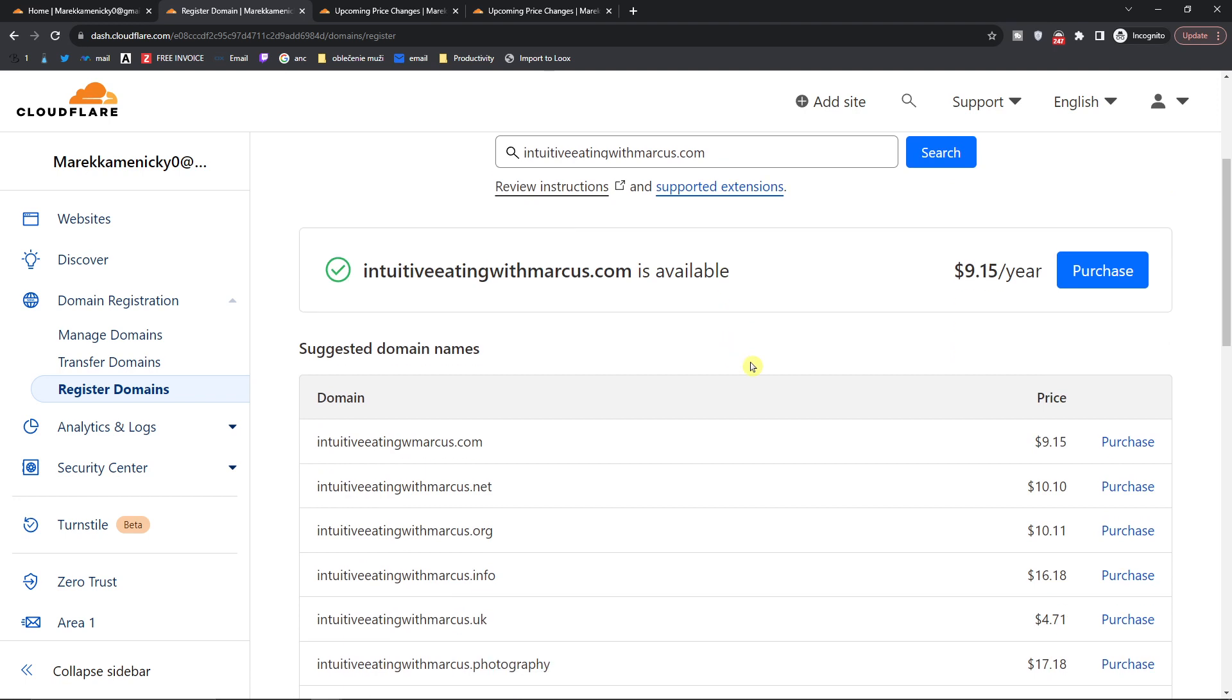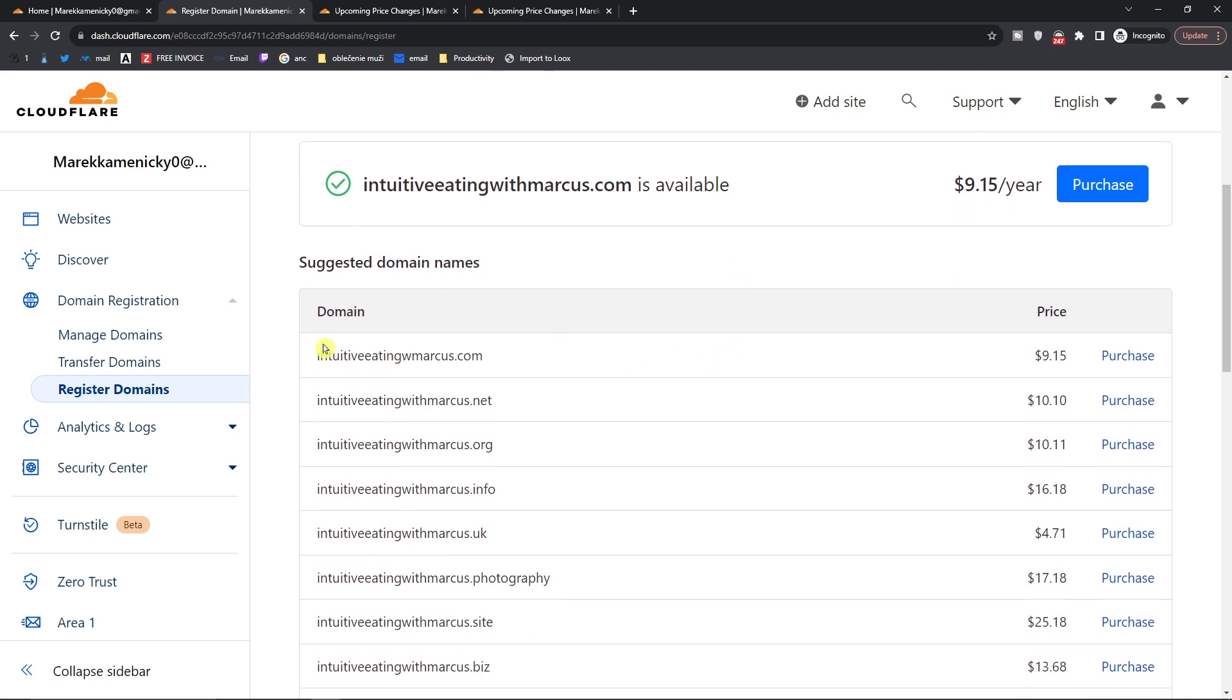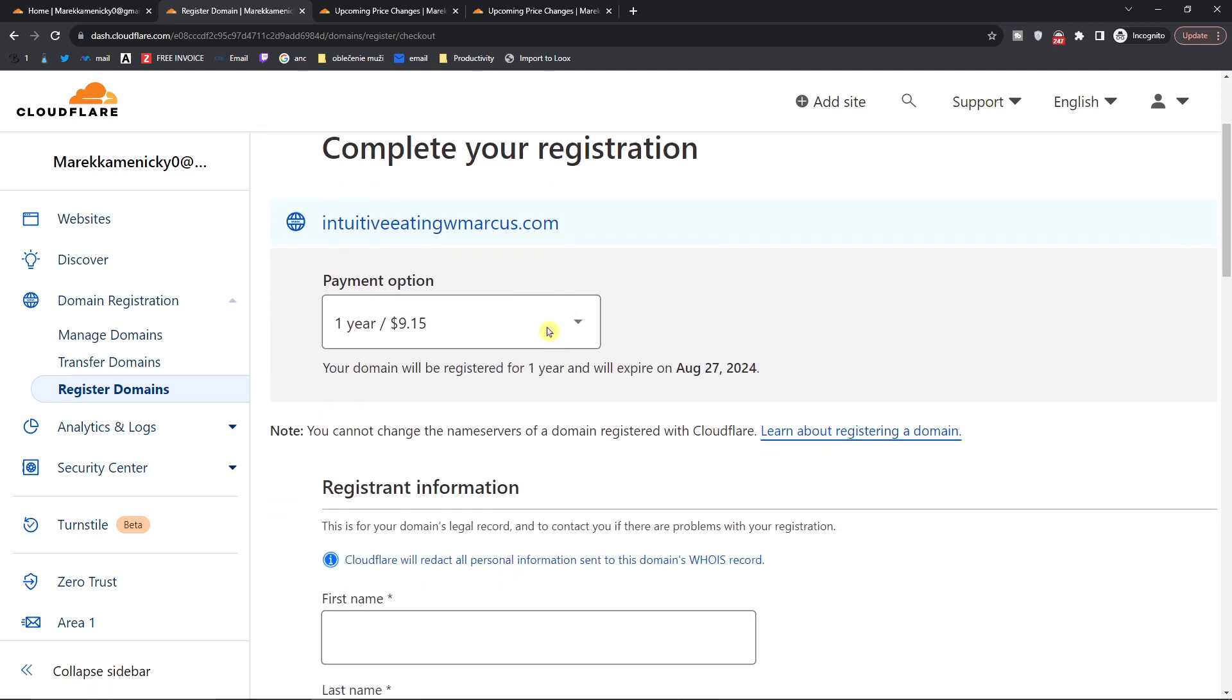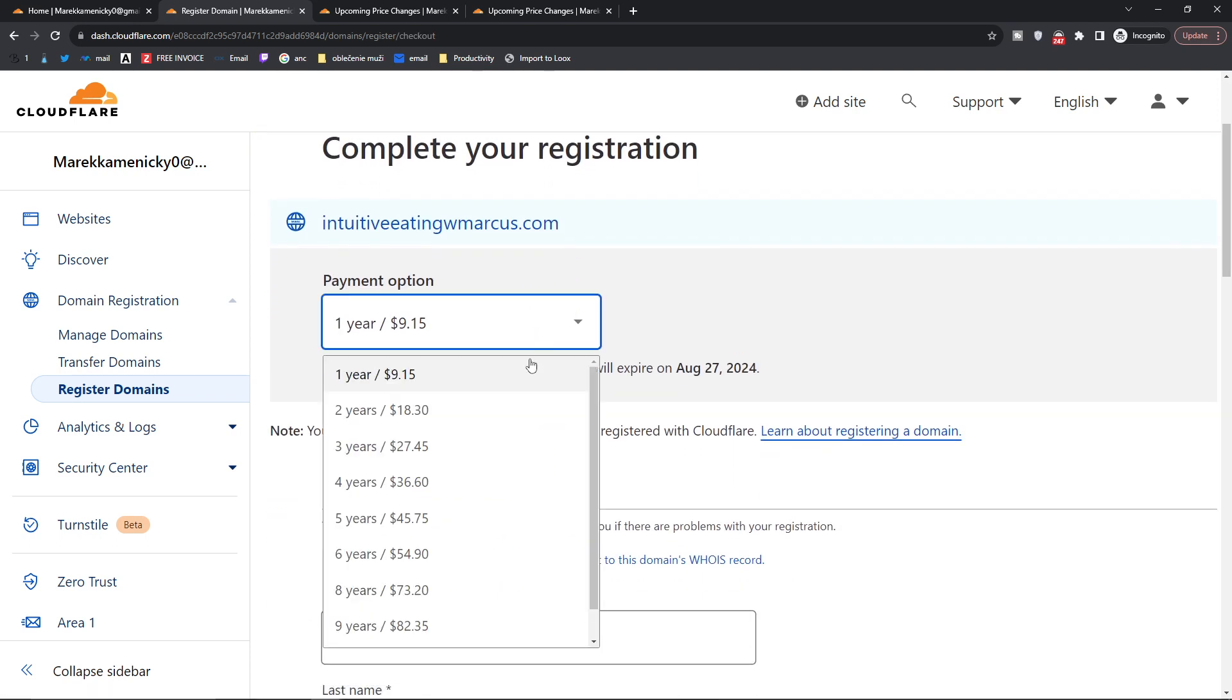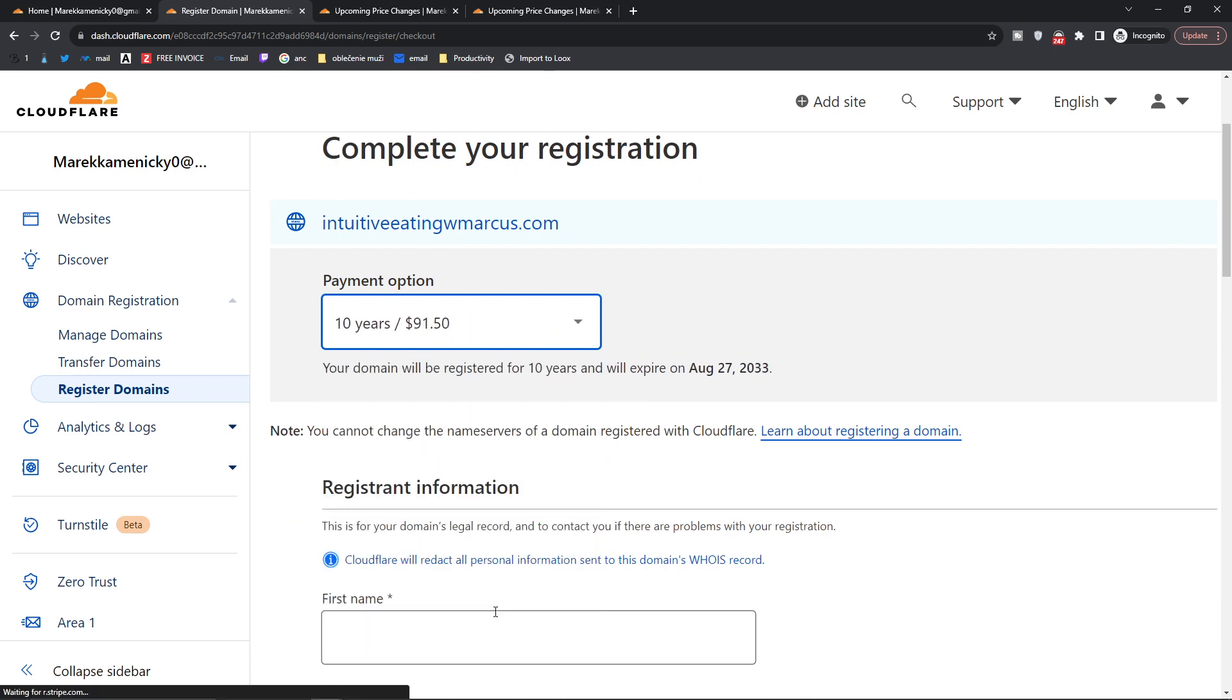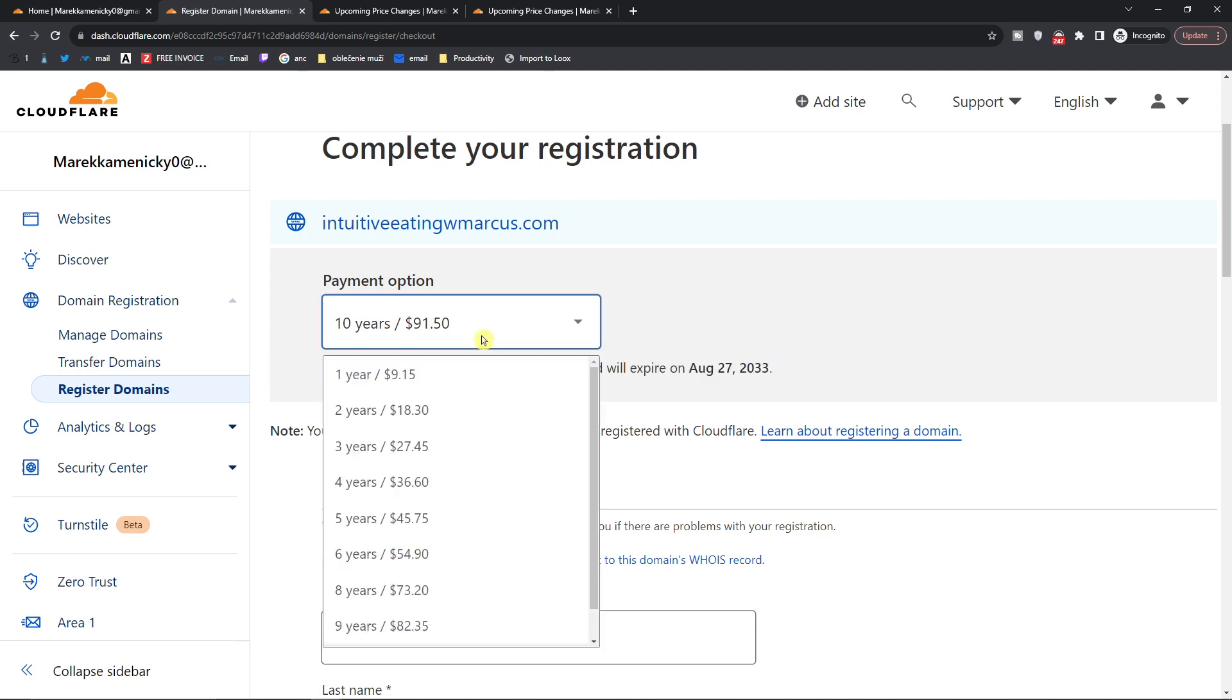Right here you can have all the suggested domain names. I'll select .com so I'm going to click purchase. Then you have the option to have it for two years, three years, even like 10 years, or just one year.